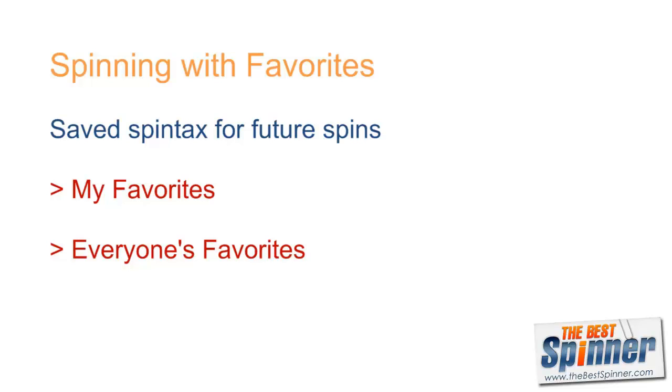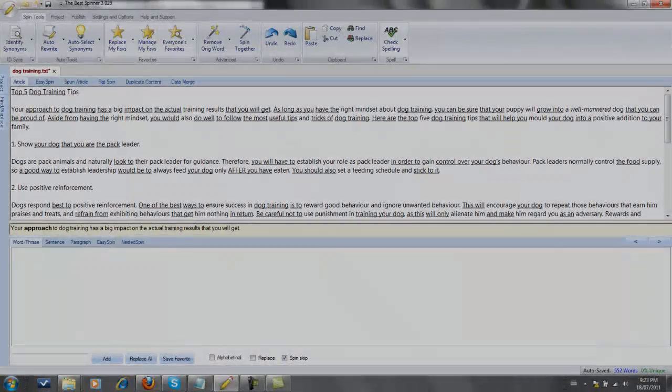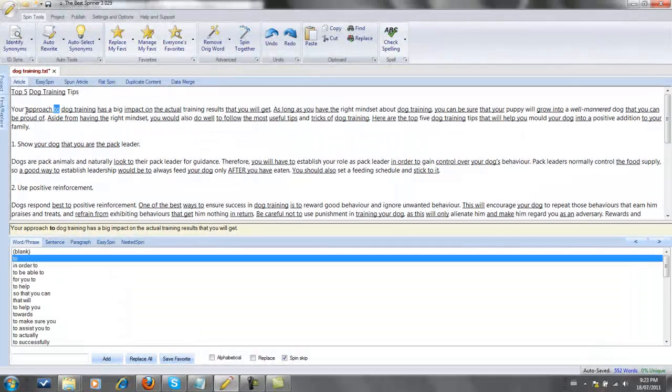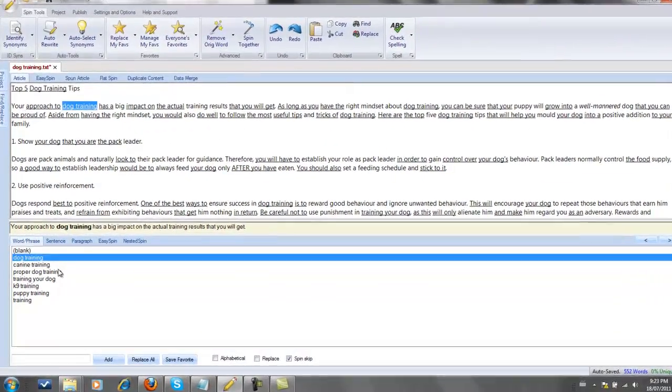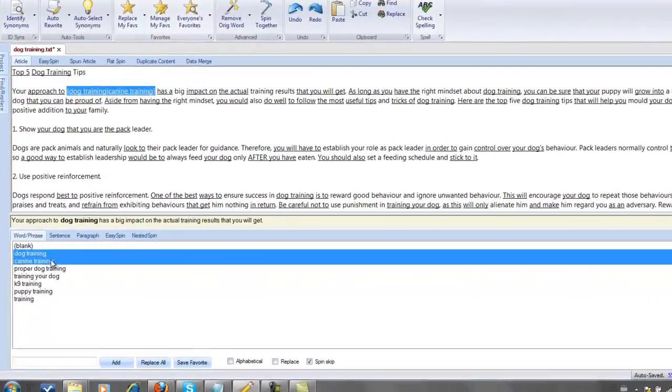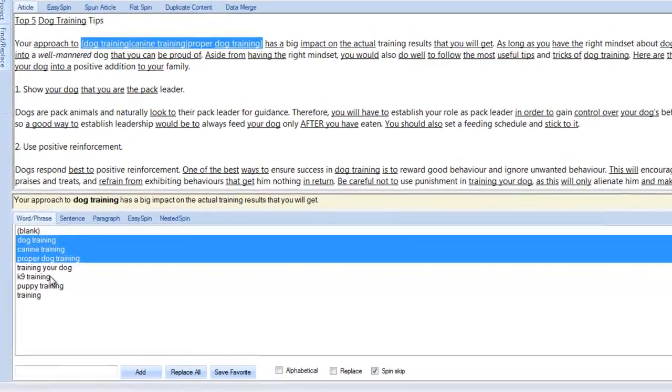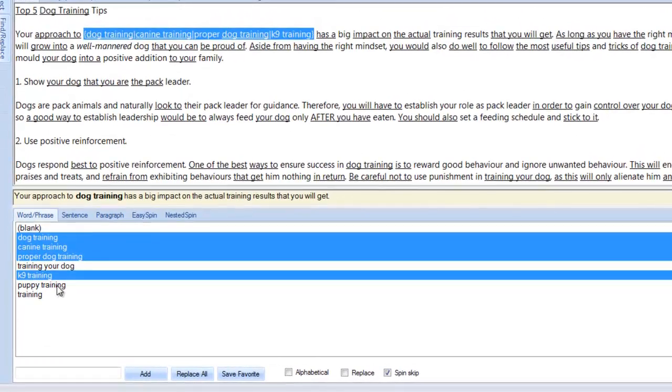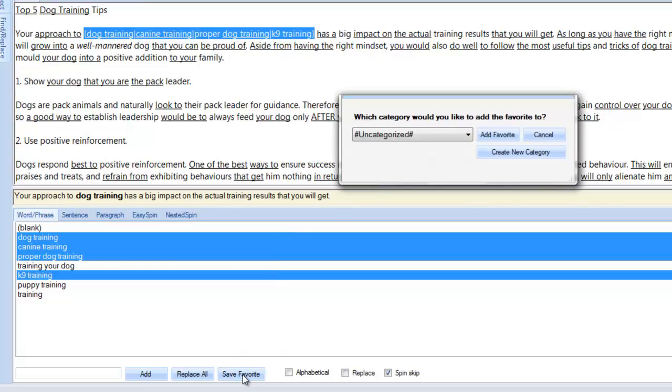Let's start with creating our own favorites. While spinning my content, I create a great spin tag that I know I will use again in the future. To save it as a favorite, I highlight it and click on save favorite in the synonym window. I am prompted to select a category under which I will save my favorite.